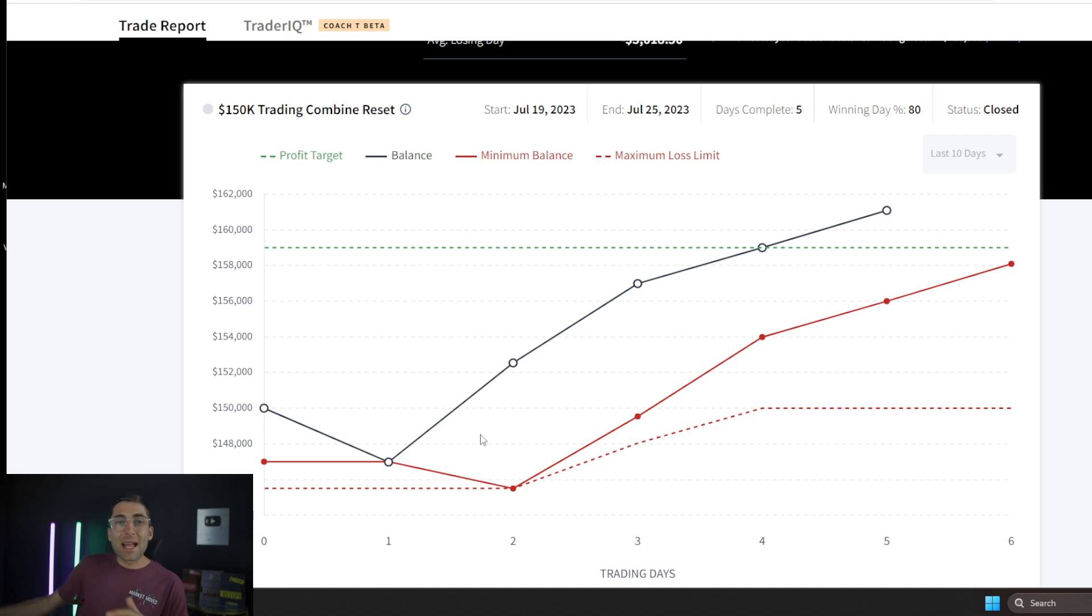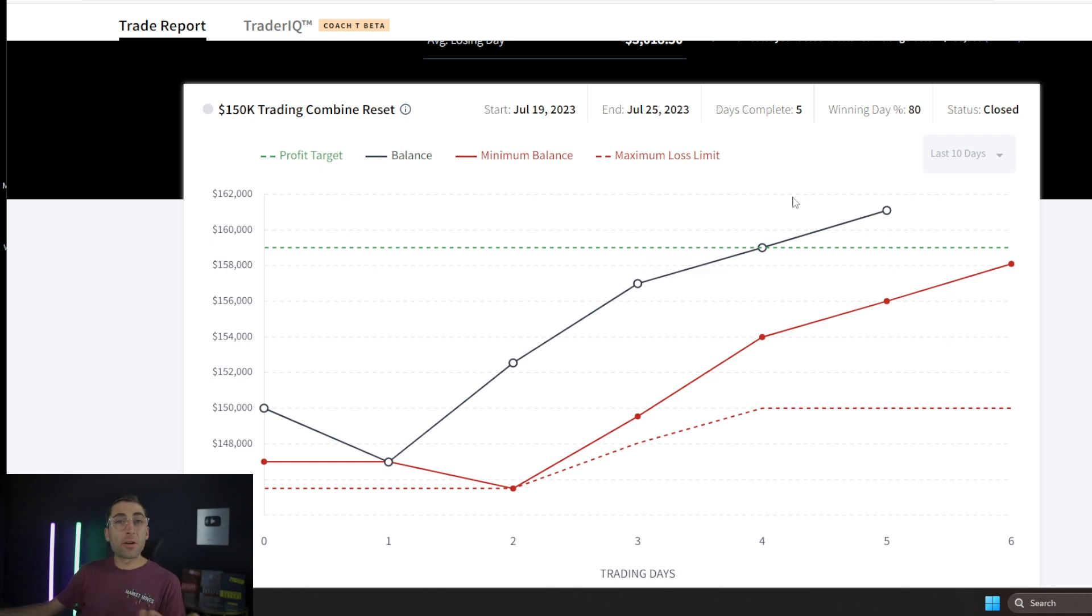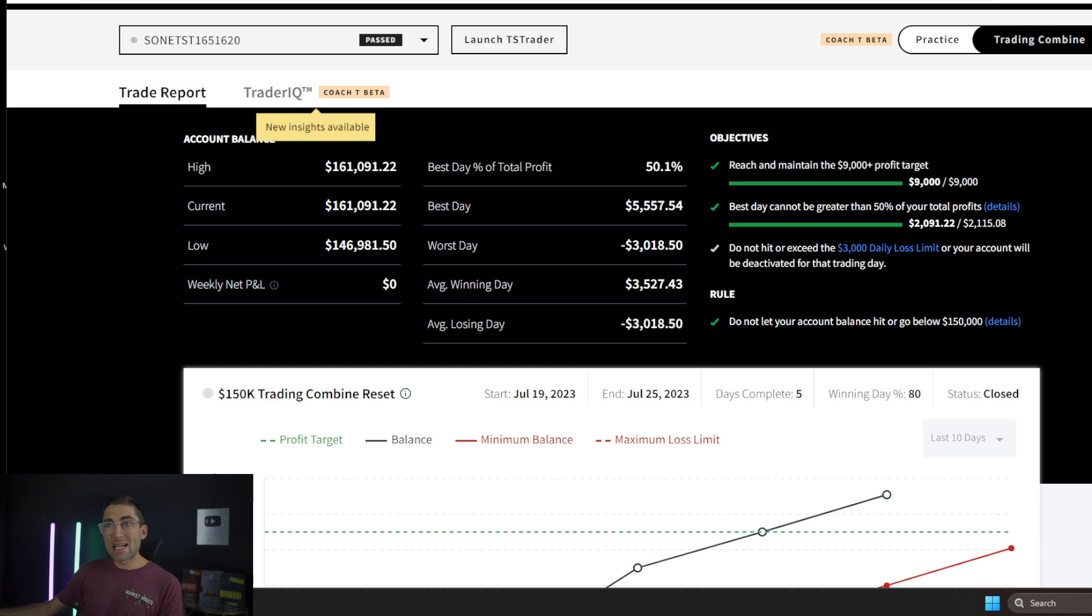So I had a couple bad days even on the live account, one bad day on the evaluation account, but more importantly, very consistent, crushed it, was smarter after that first bad day. And then that's how they passed me.